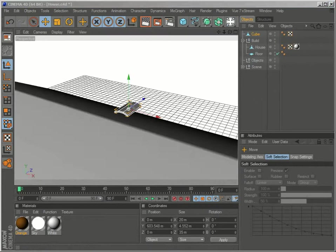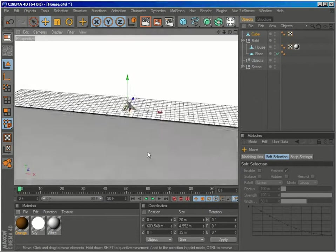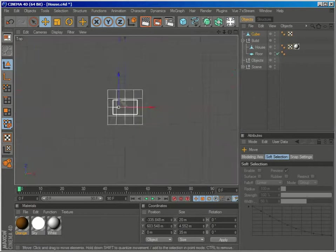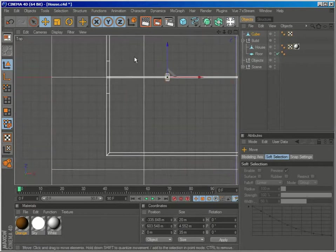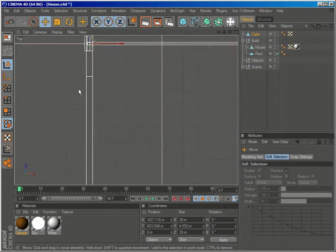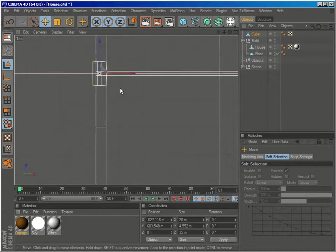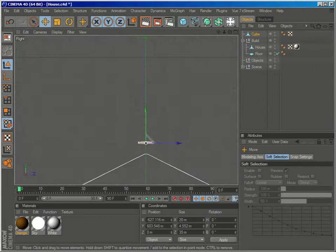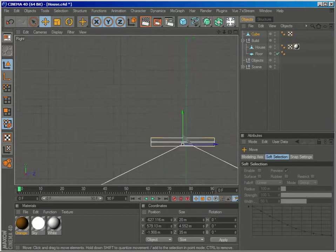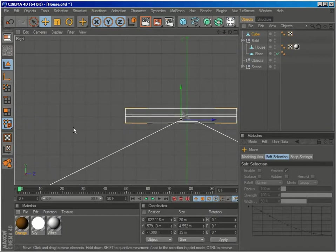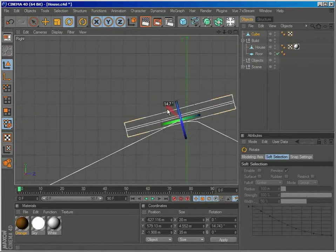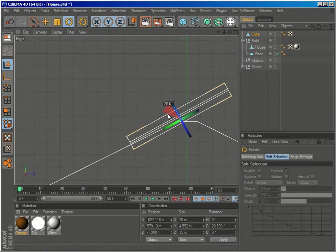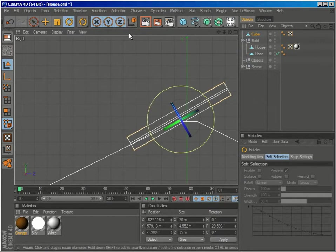So let's position this object over the left part of the house. And what I will do is rotate it a bit, a bit more than the inclination of the roof.